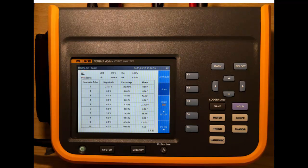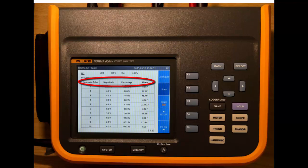So in the table value, we get the harmonic order, the magnitude percentage, and the phase angle of the harmonic.